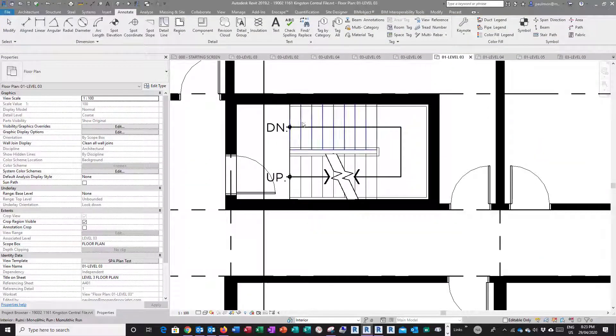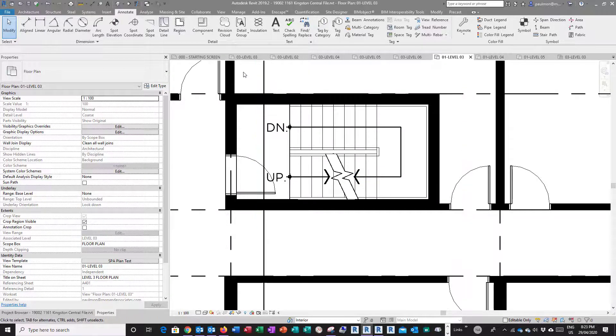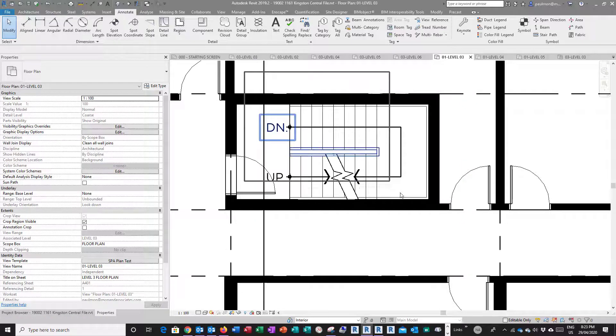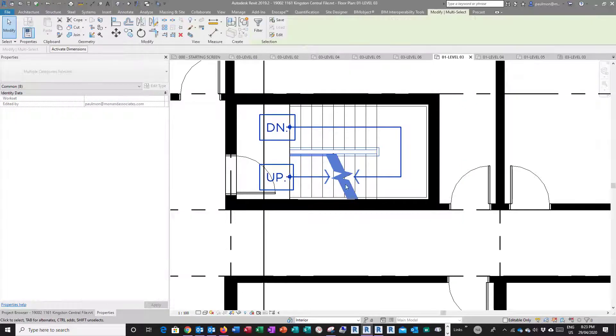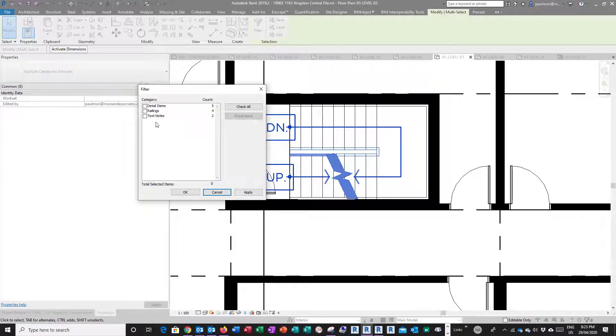Now I'm going to turn these graphics into groups so I can actually paste it into a different level floor plan. I'm going to use a window to select a whole bunch of things, use Filter, I'm going to check none, I just want to have the text and detail items.